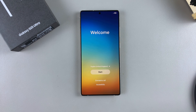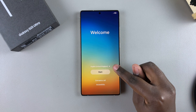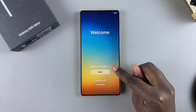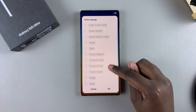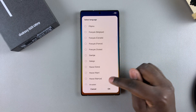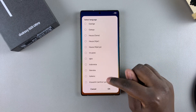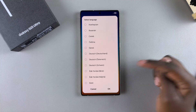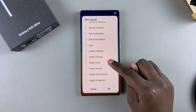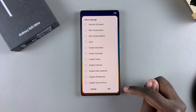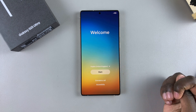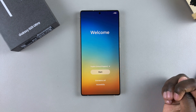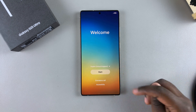The first step on the welcome page is to select your language. Tap on the language option and scroll through the list to choose your preferred language. Once you've selected it, tap on OK and that will be the language you'll be using during the setup process.